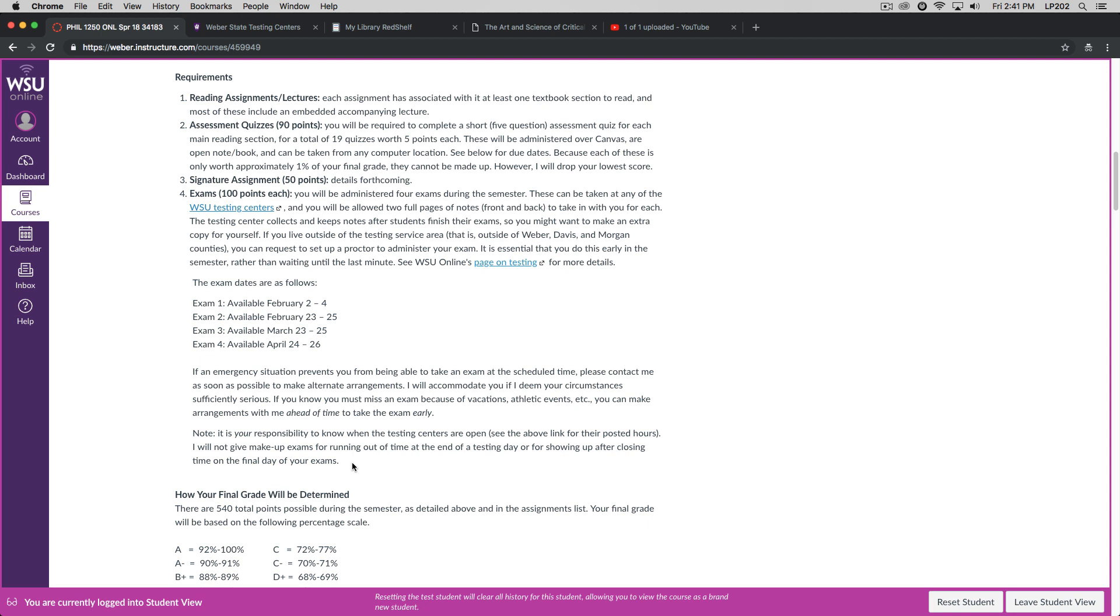Now, of course, I make exceptions for emergencies, but those emergencies must be documented. You'll be allowed two full pages of notes, front and back, for a total of four sides, to take in with you for each of the exams. The testing centers collect and keep notes after you've finished your exam, so you might want to make an extra copy for yourself. If you're a distant student and live outside of the university's testing service area, that is outside of Weber, Davis, and Moringa counties here in Utah, then you can request to set up a proctor to administer your exam. You need to do this early in the semester rather than waiting until the last minute. Again, I've given you a link on where to do that.